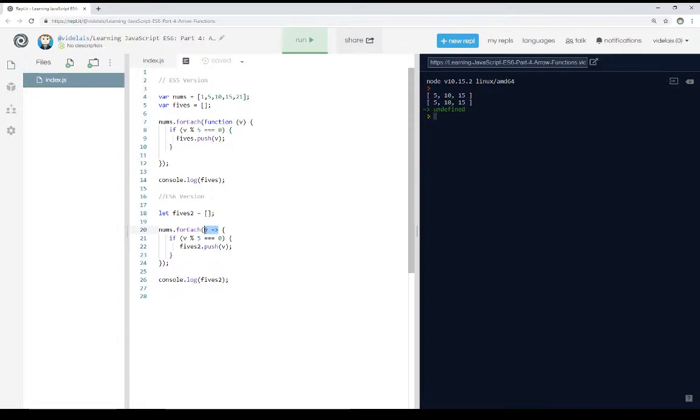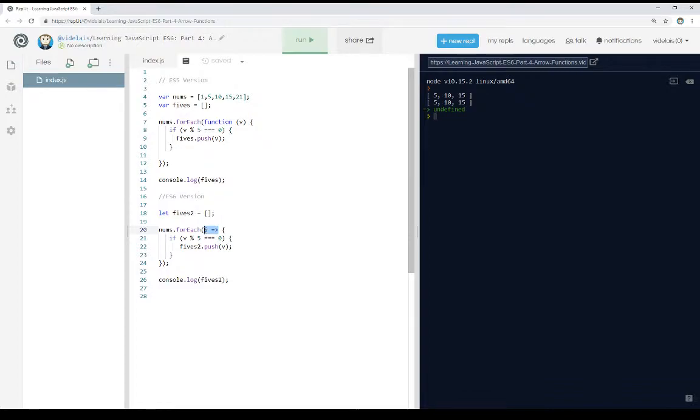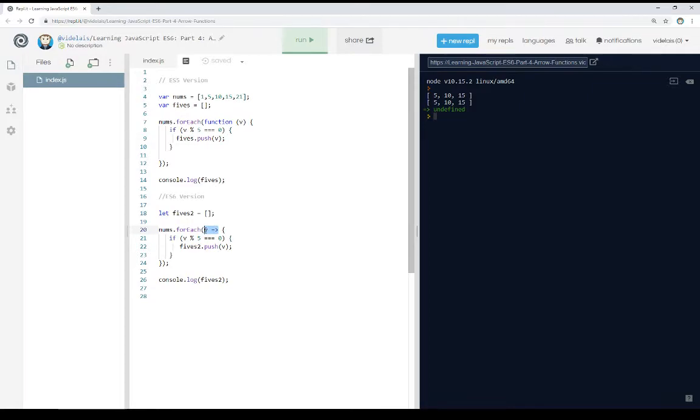This very common expression we see, especially in using forEach and other common functions like that, where we supply a function as a parameter that does something real quick. We can use arrow functions to reduce the overall code and shrink it using this shorthand syntax. Thanks for watching.